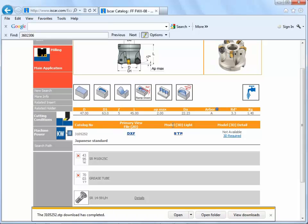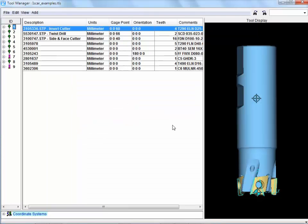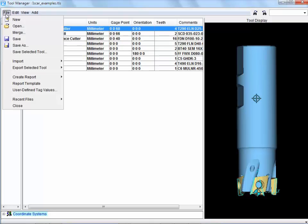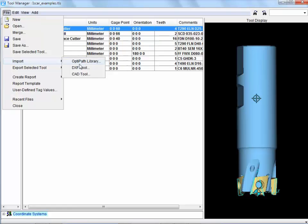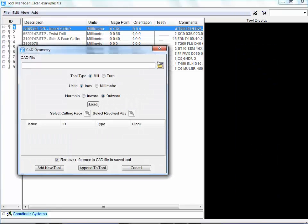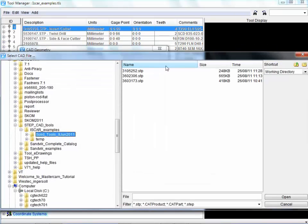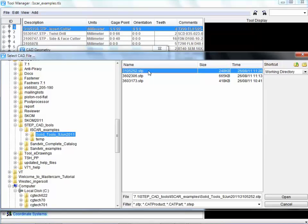Now we switch to VeriCut Tool Manager. Here we can see the VeriCut Tool Library and I'm going to import the new data. Import CAD tool, browse, and if I search by time we can pick this one, the most recent one that we've just downloaded.